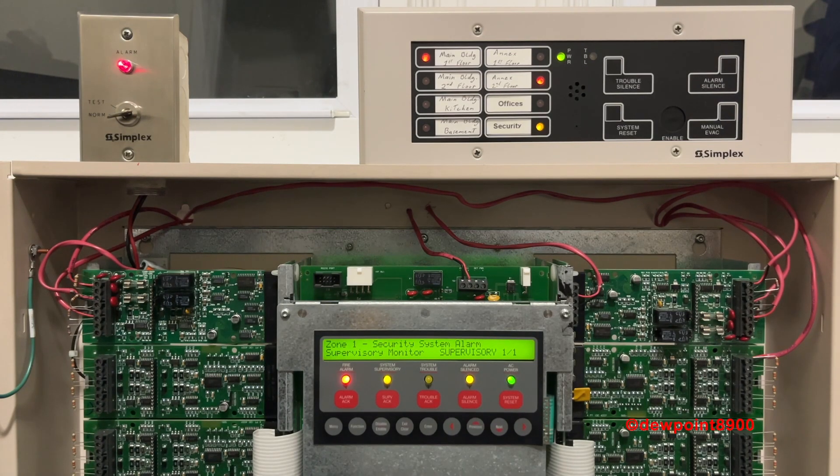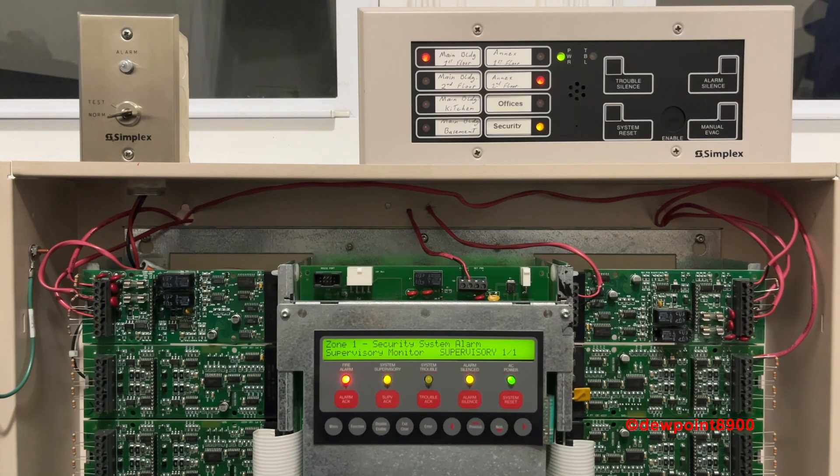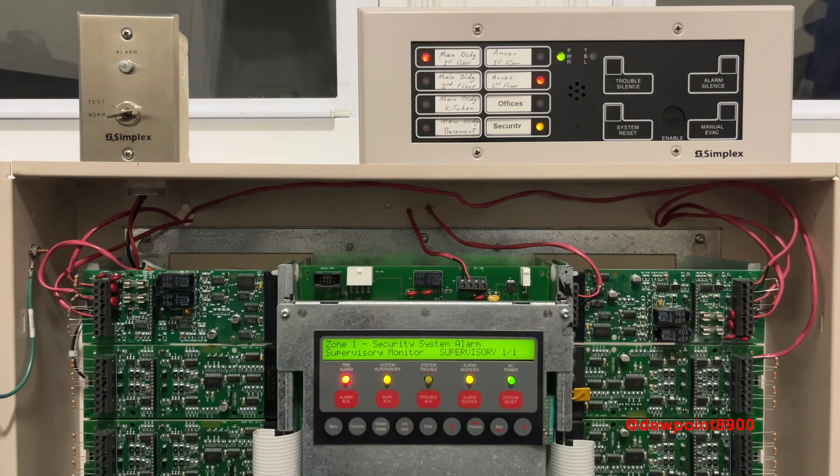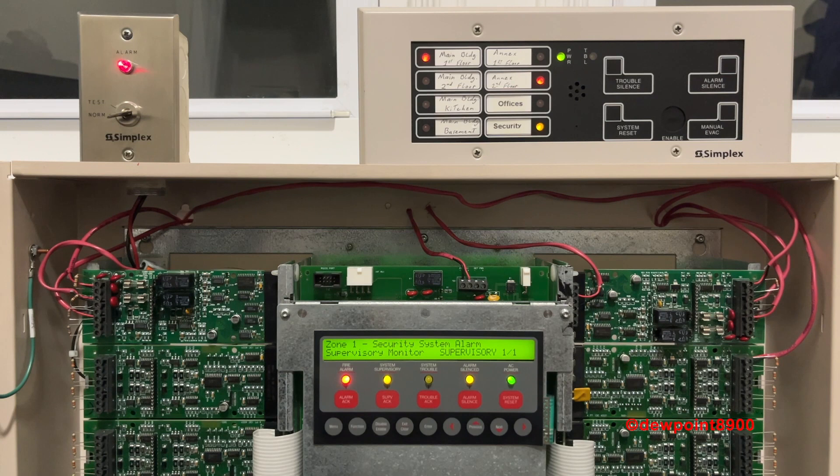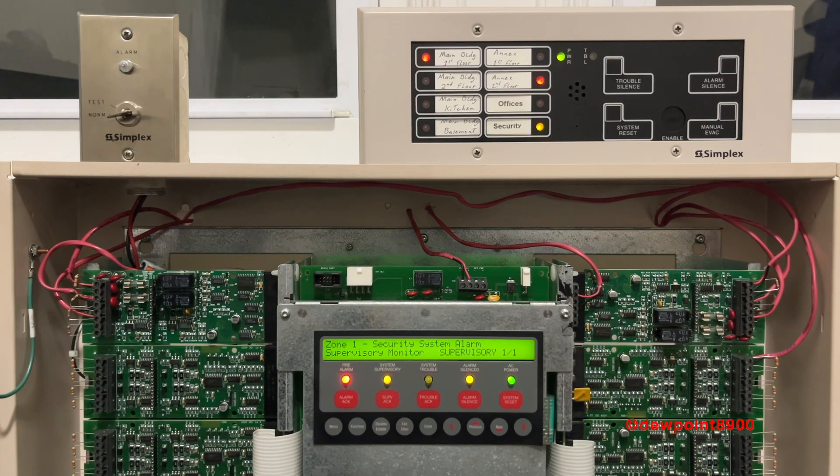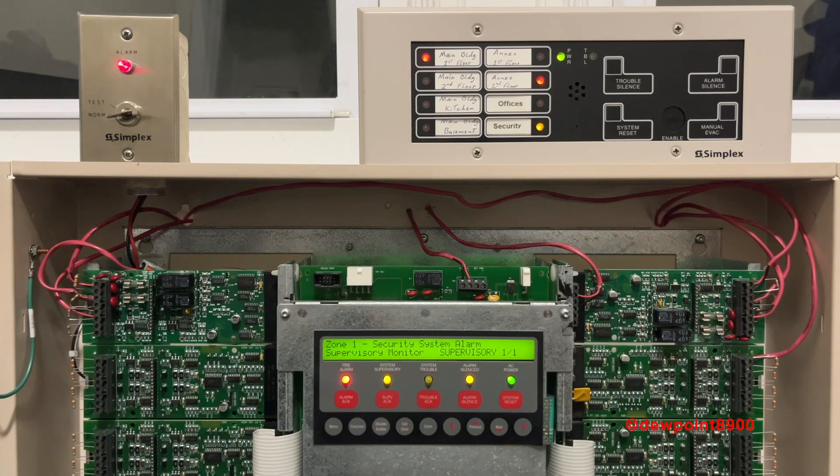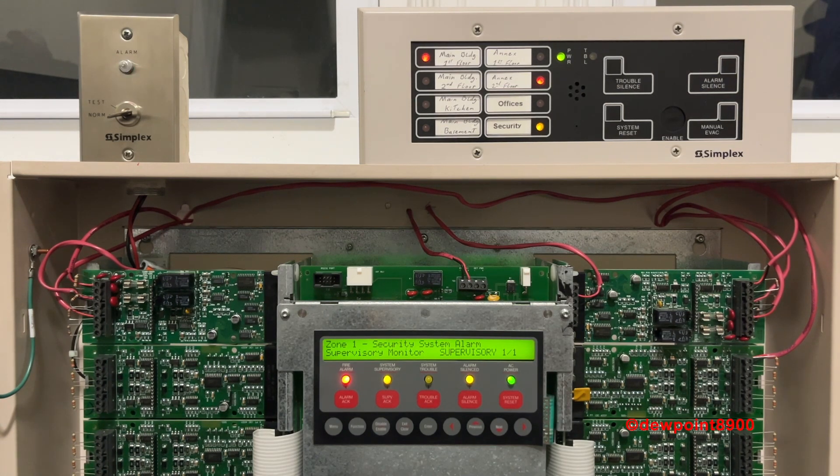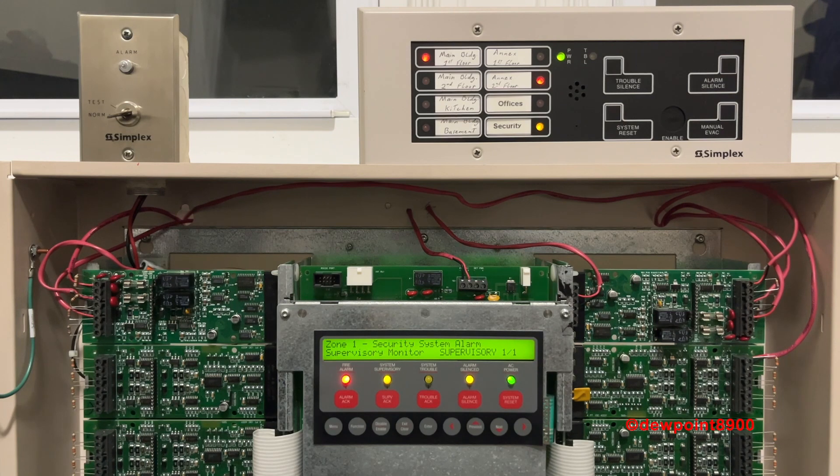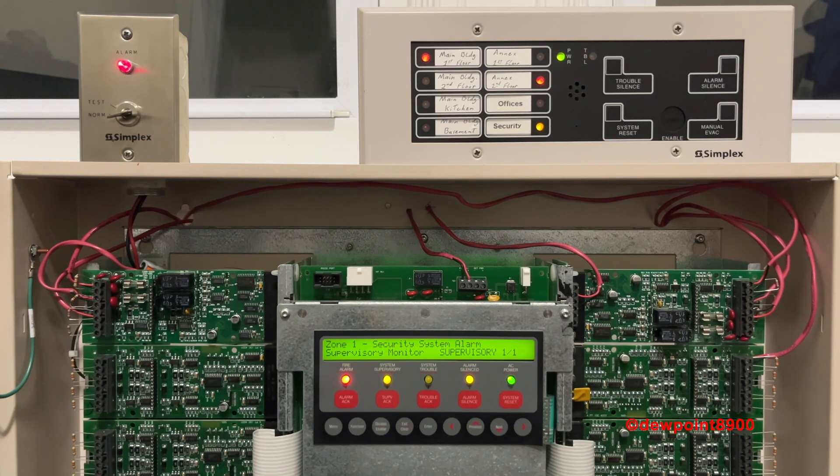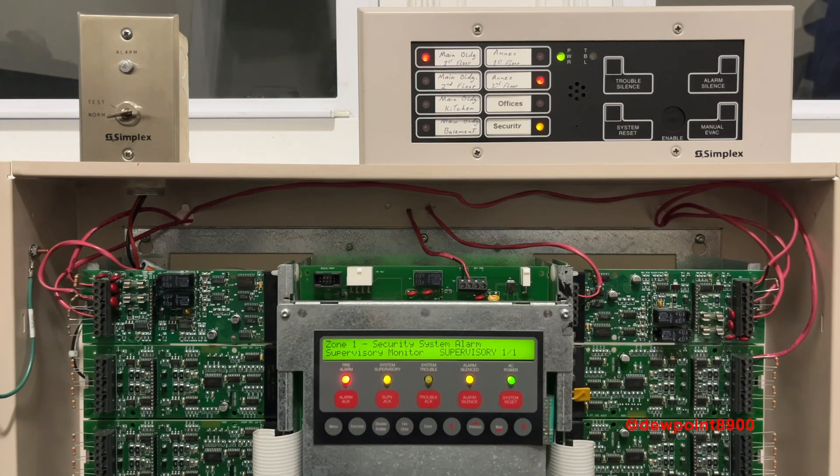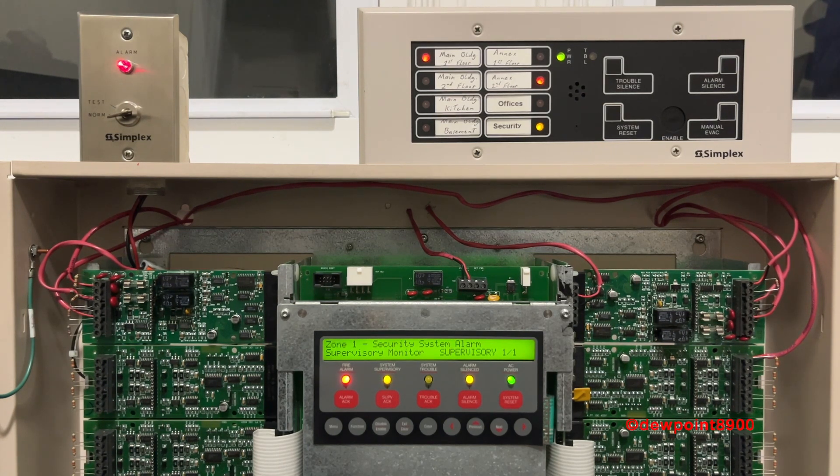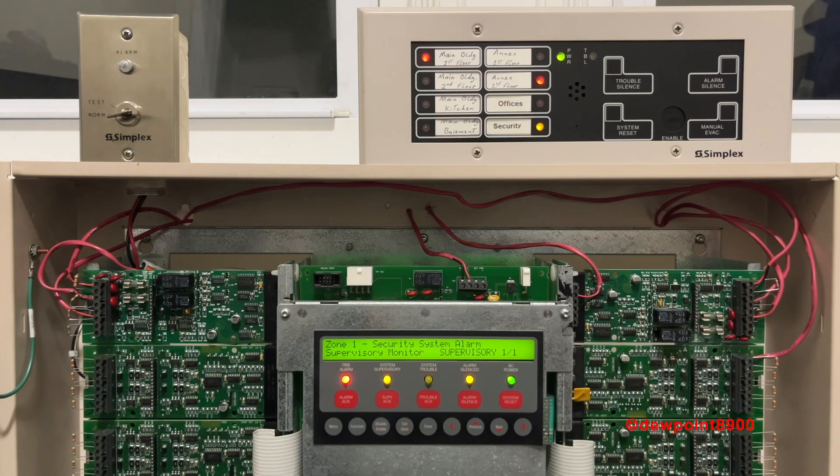Like most modern Simplex panels, a system reset takes a while to clear, although the 4005 is particularly notable for its long delay. While we wait for the reset to finish, it should be noted that the 4005 and other panels from this time period and beyond will abort the system reset if a device is still in an alarm. The 4005 is also capable of resounding signals if the same zone is activated again in a subsequent alarm. These are features that older panels like the 4002 do not have.